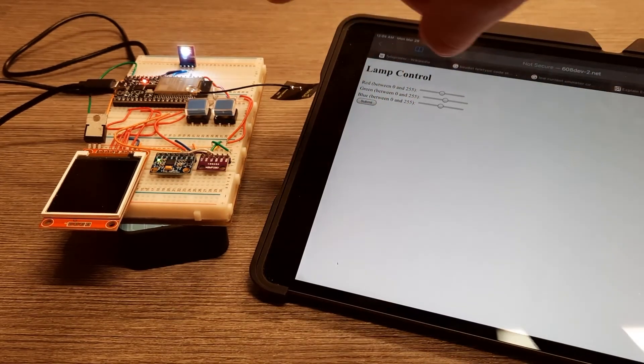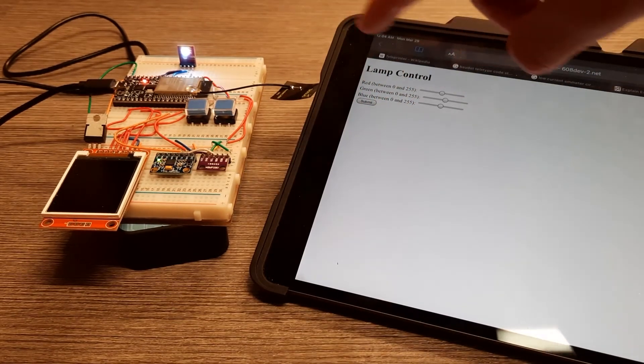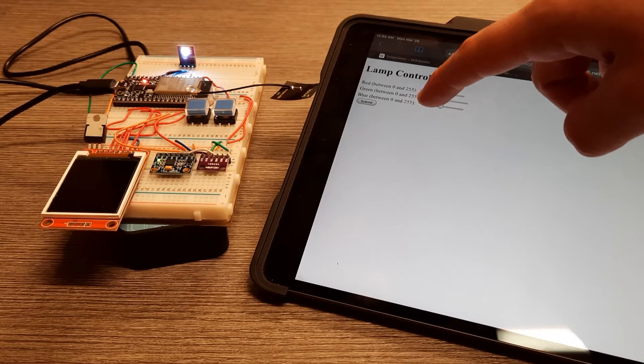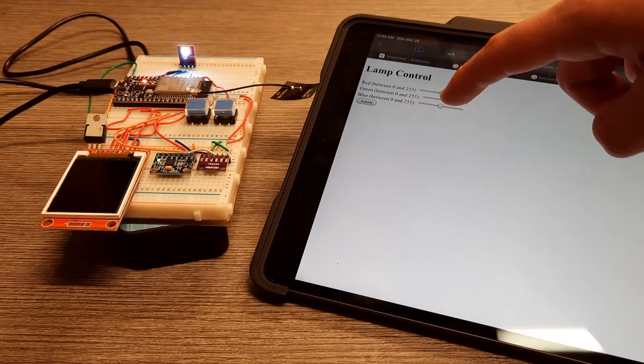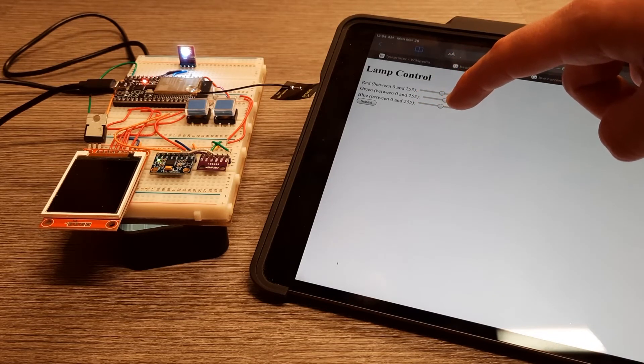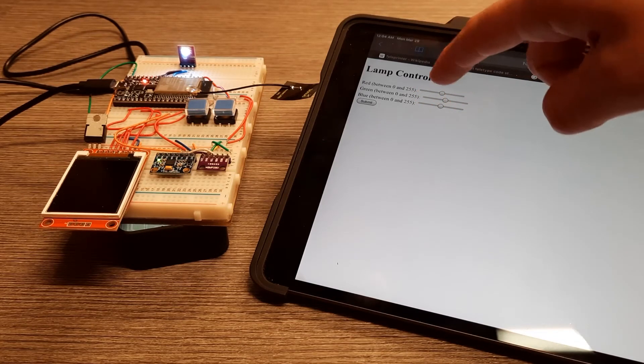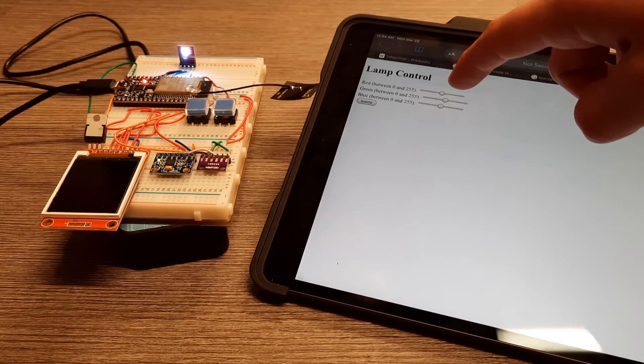You can see that the LED turns on. Now basically what happened is it sent a POST request to that server, and that server stored that in a database.